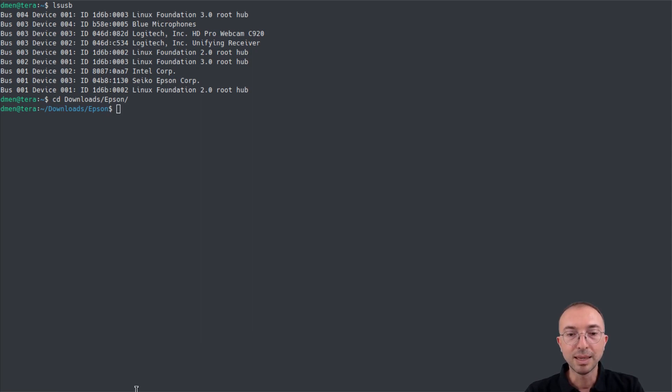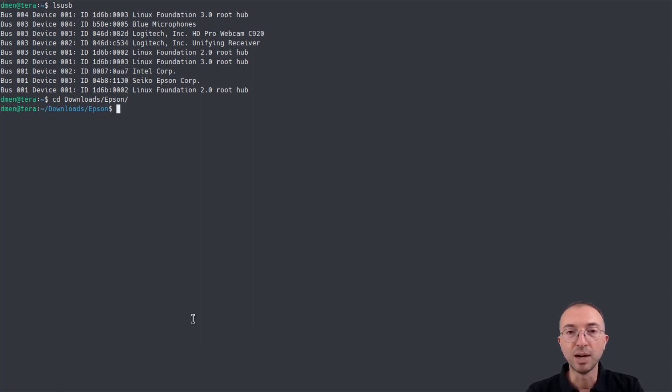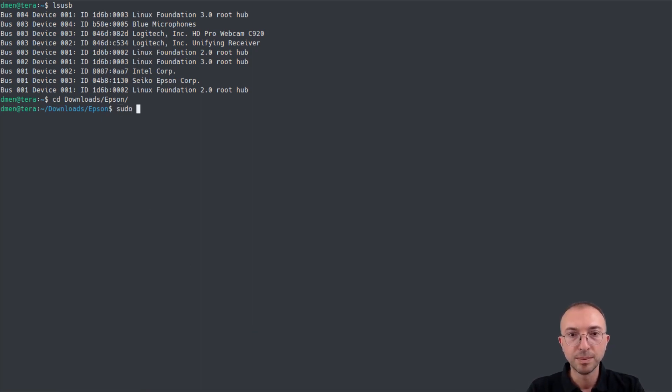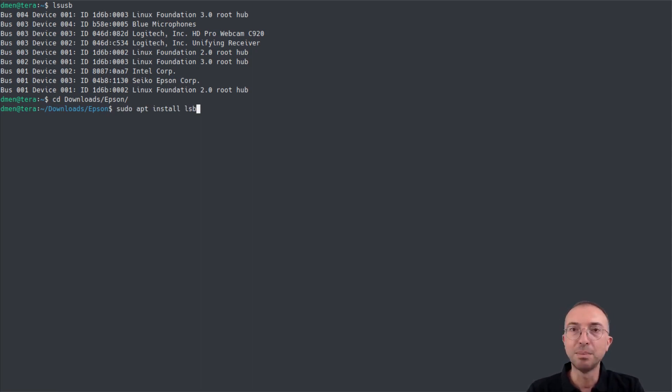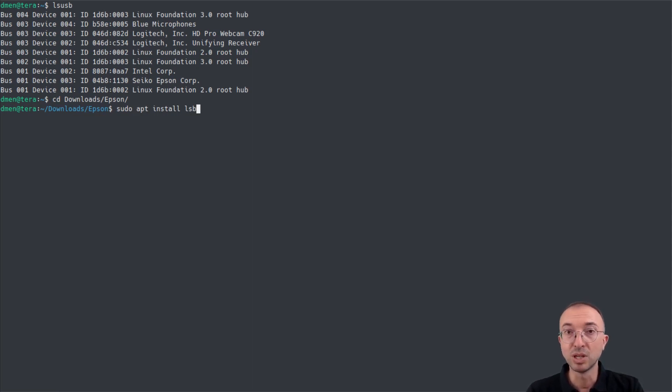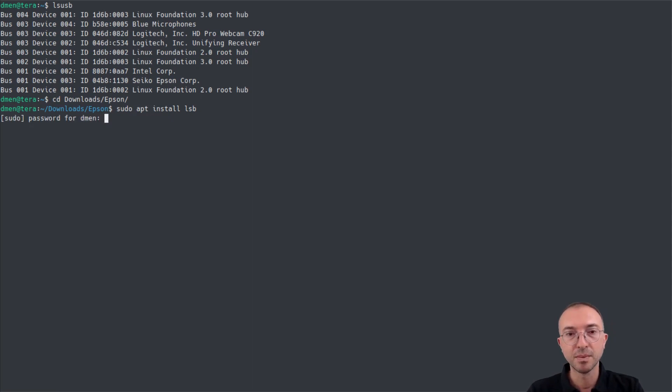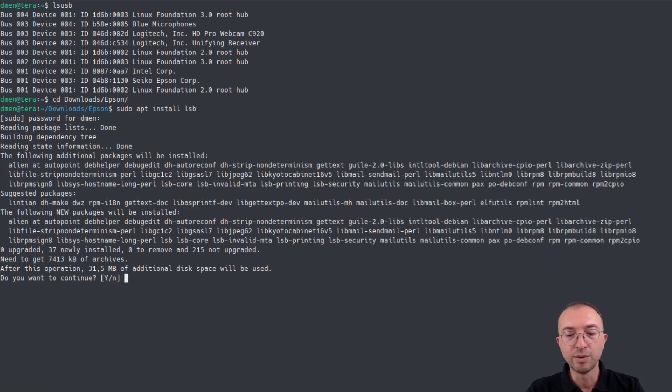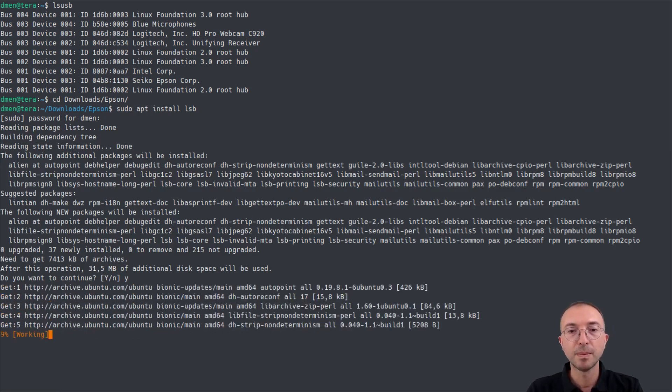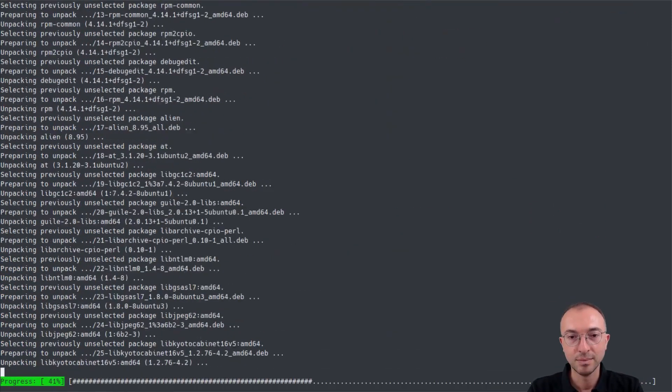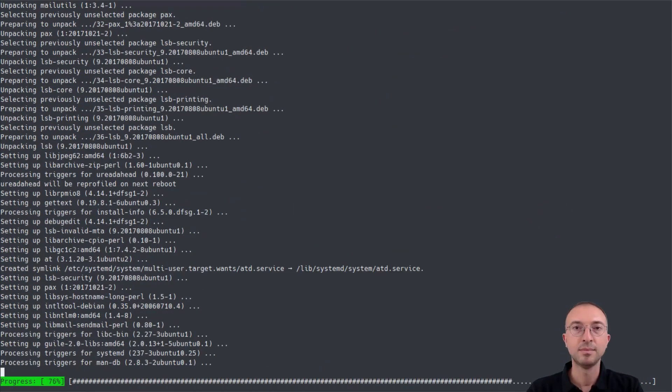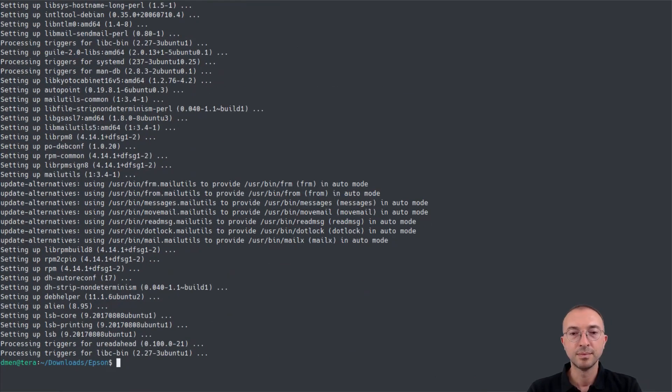Now, the first command is a prerequisite. Before we install the files, we have to type the command sudo apt install lsb. This is a prerequisite, a dependency, let's say, of the driver. It's a separate package that will have to exist in a system before we install the driver. So, after we type the command, we have to accept download files. Perfect.